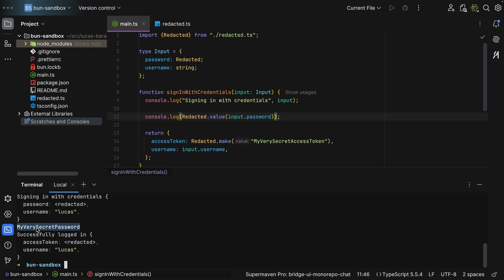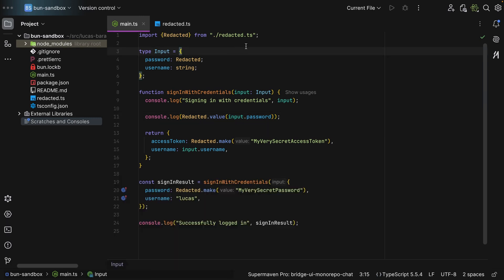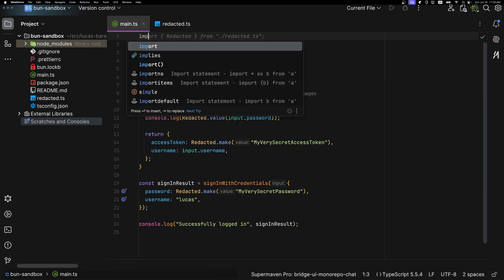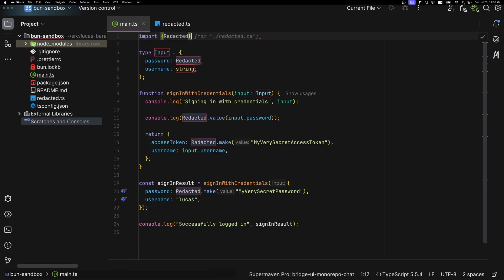And if we log this and then run this, as you can see we get my very secret password. So I strongly recommend using redacted everywhere. Requires minimal effort and your application is now more secure. No need to worry about leaking any type of sensitive data when you log something.